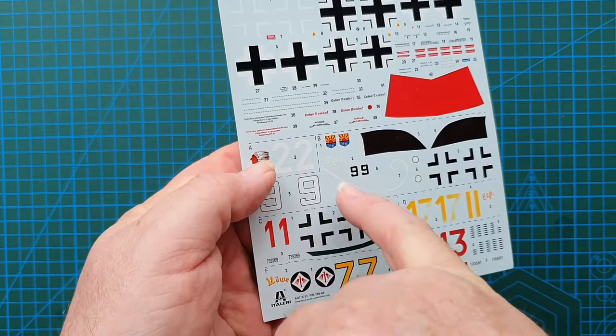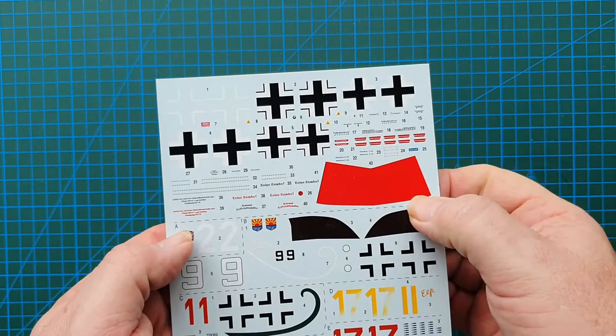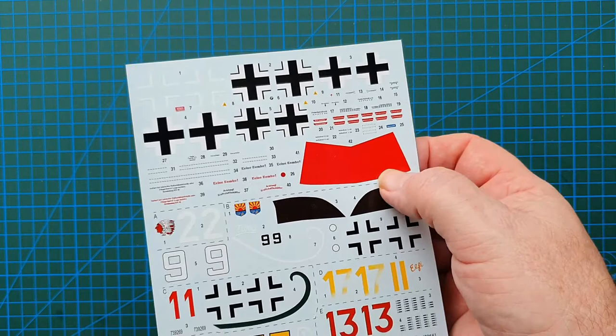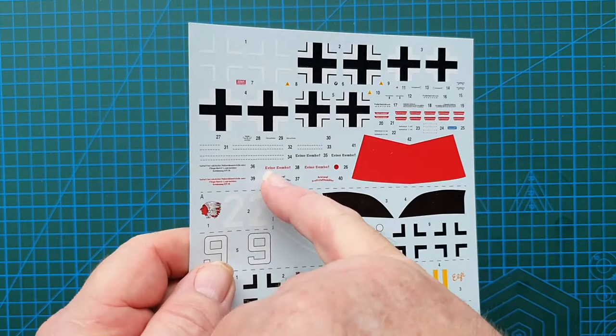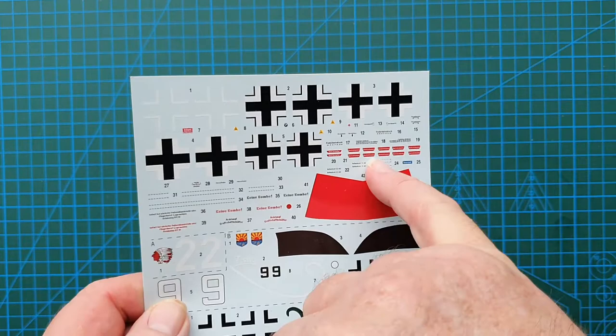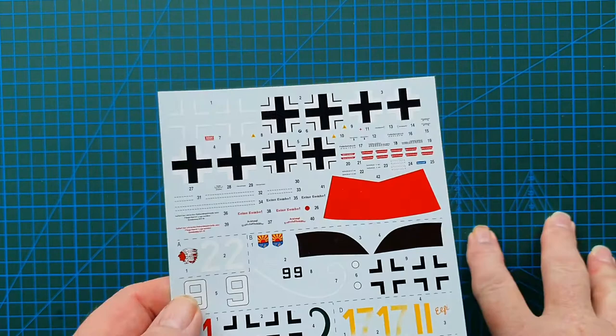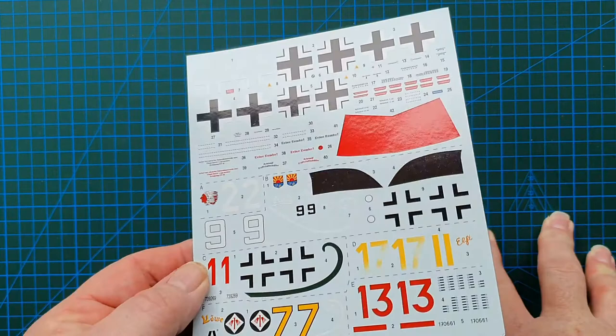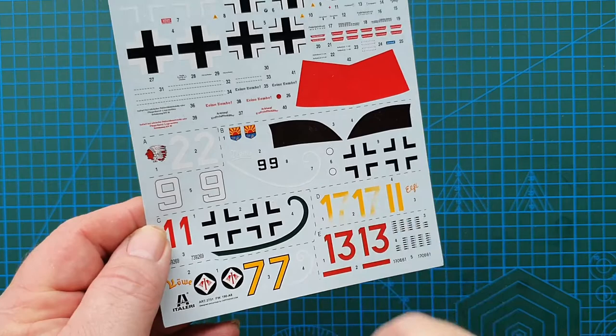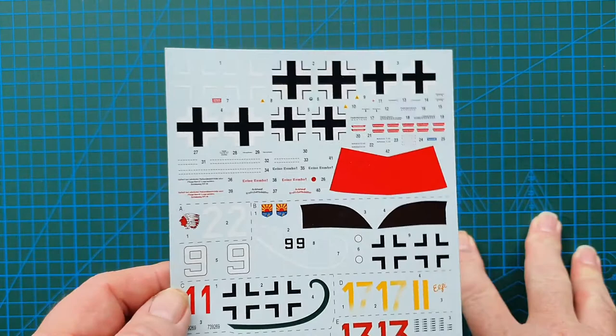Next step is decals. There are even decals for the drop tank, etc. Decals are very comprehensive with warning labels on the aircraft, decals on your drop tank, fuel points, walkways, etc. This has decals for six aircraft: Eastern Front 44, Norway 45, Operation Bodenplatte January 45, Lubnitz November 44, France 44, and Germany 44 with the Reich defense stripe.